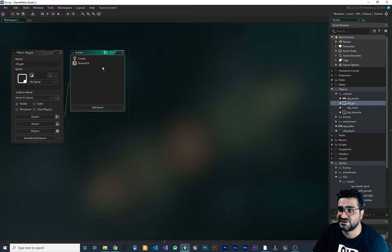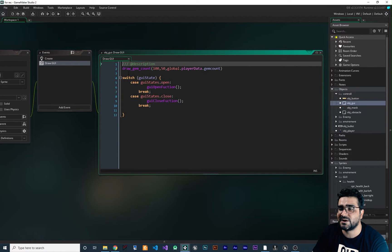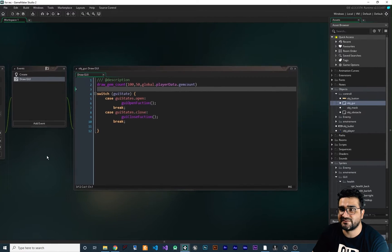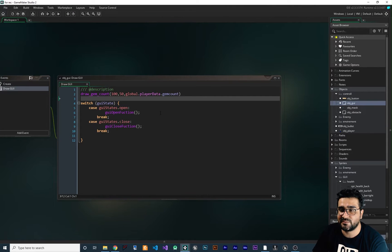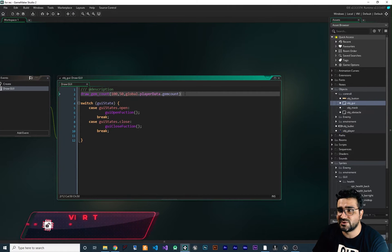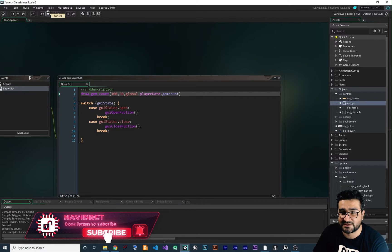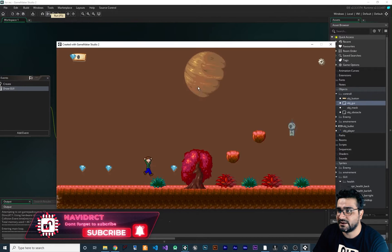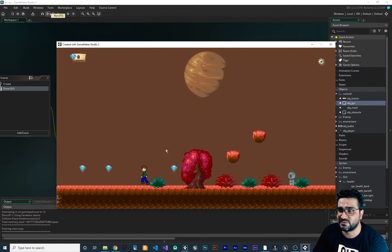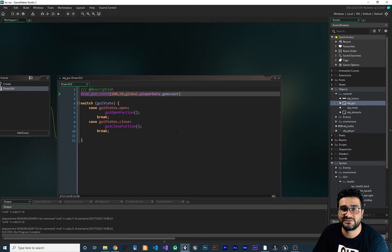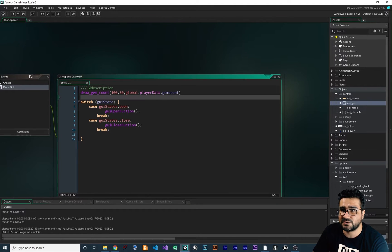Now I'm going to go to the UI object we created before — obj_gui — where all of our draw_gui code lives. Everything is organized: in previous videos I talked about how you can draw a gem count or have a button in your game, like collecting a gem and showing a dialogue. Now in here we want to draw our health bar.